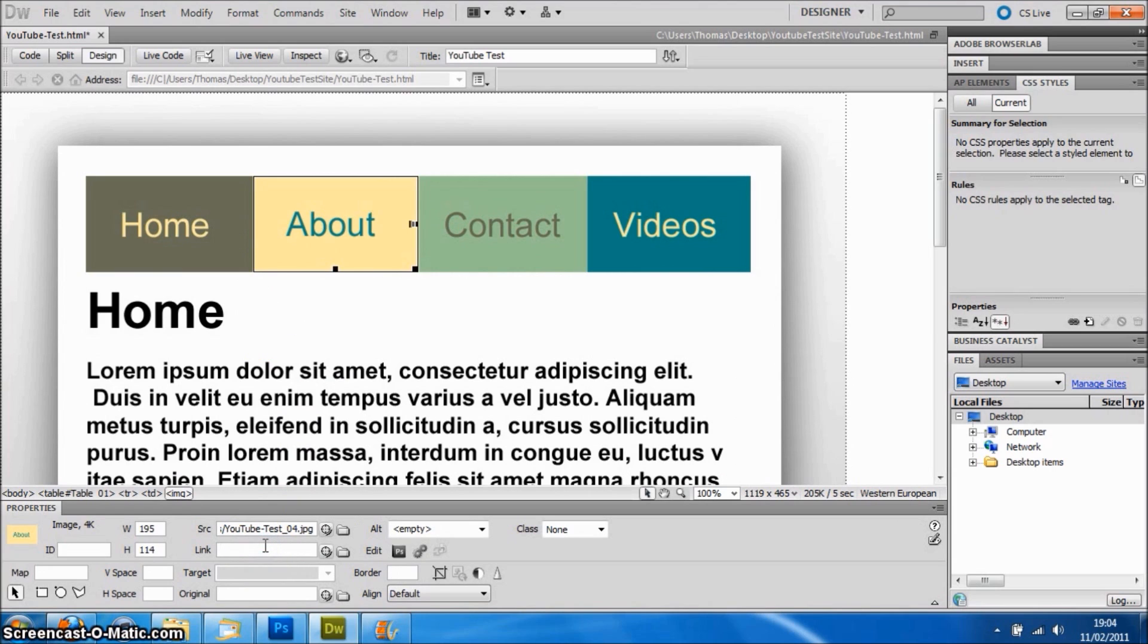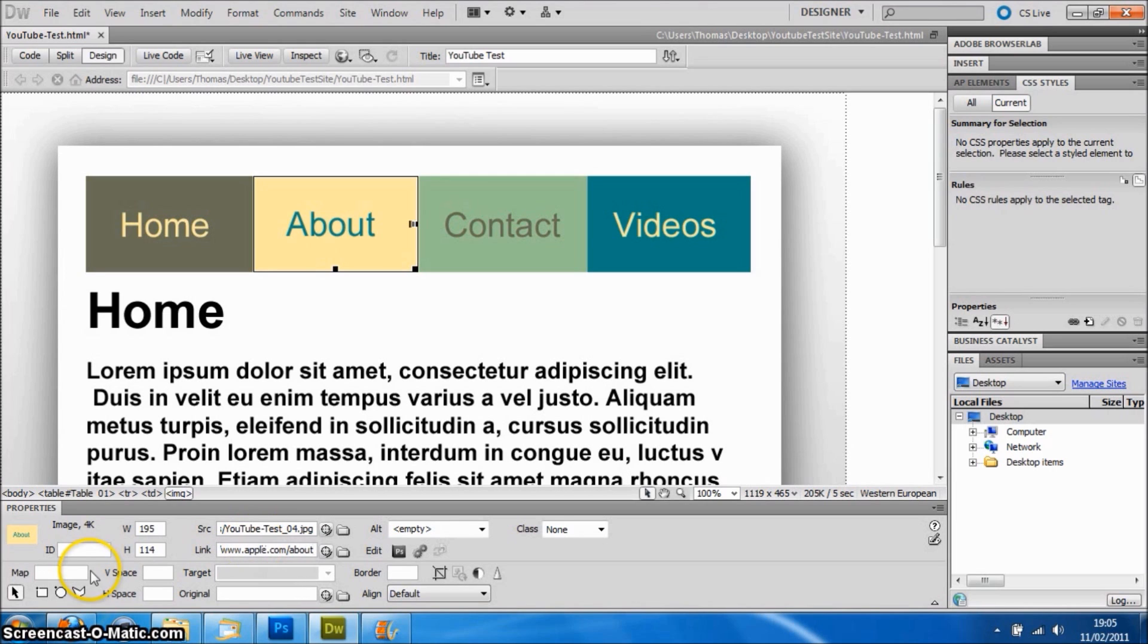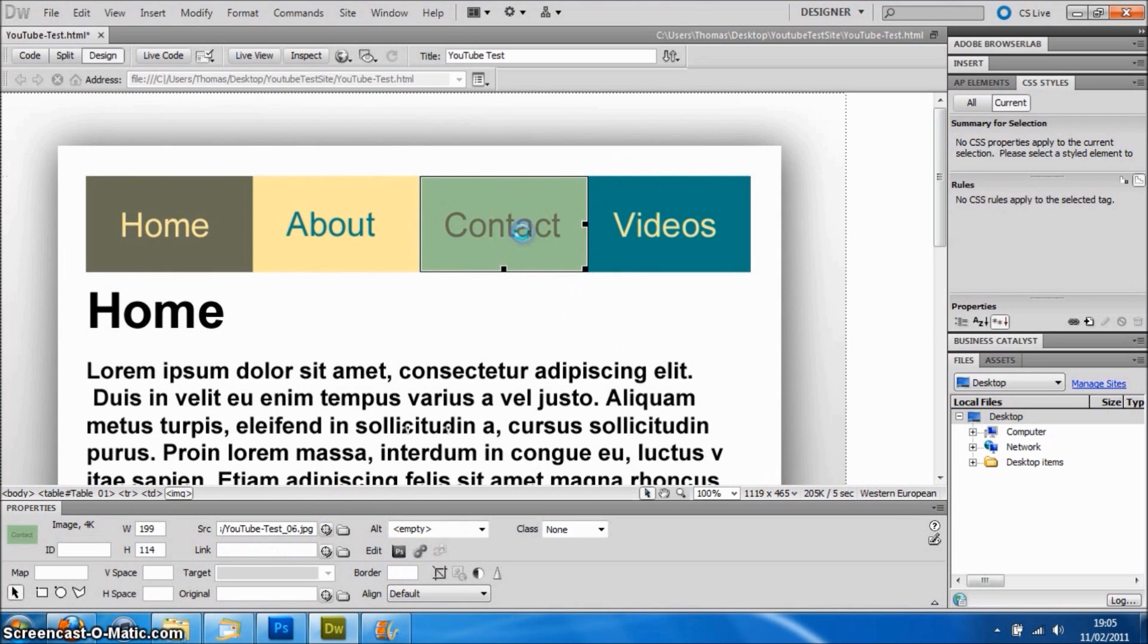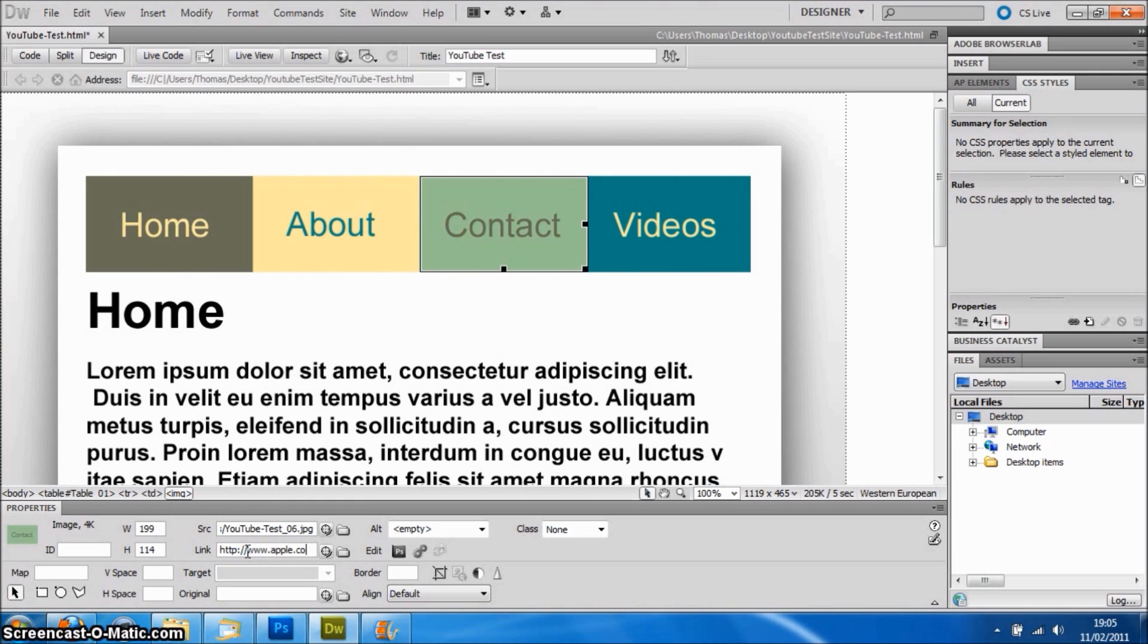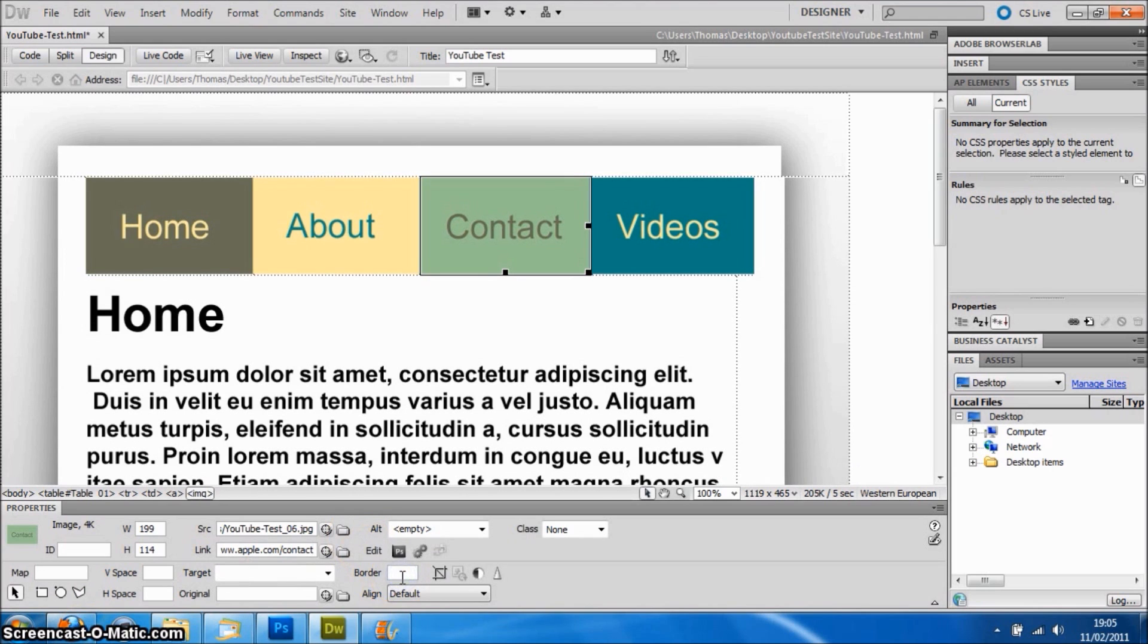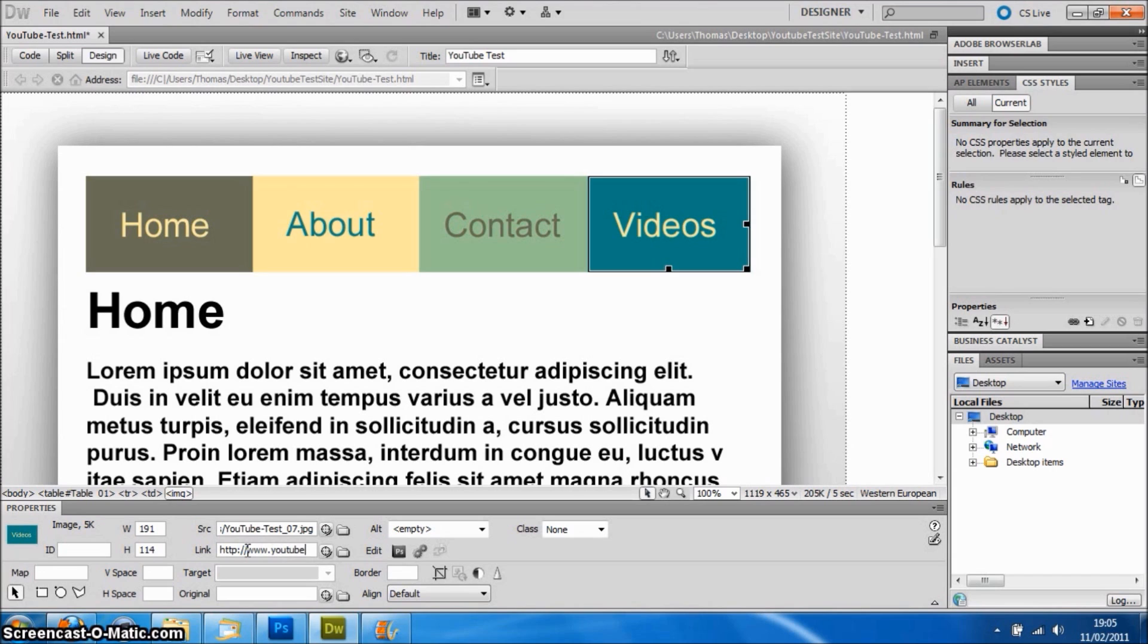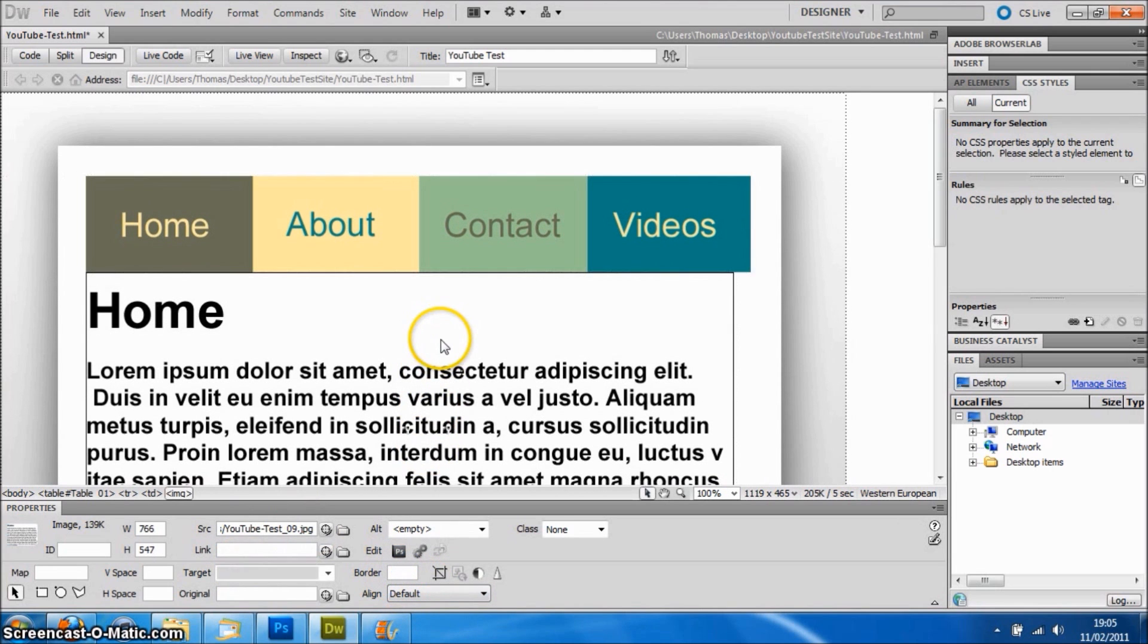Then if we do the same for this, http://apple.com/about. Now I'm not sure if that actually exists, but we're just going to do it for the demo anyway. And then the contact, same thing, /contact, and zero. Okay, so then the next one, Videos, we'll just do the YouTube channel.